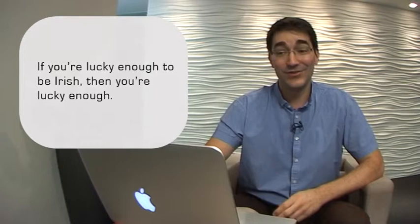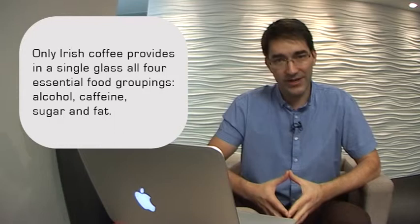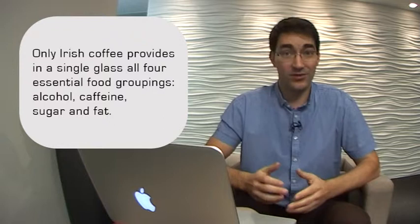Here's a good quotation about Irish coffee. Only Irish coffee provides in a single glass all four essential food groupings: alcohol, caffeine, sugar, and fat.